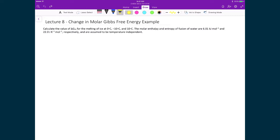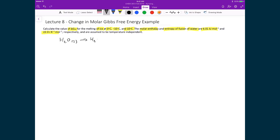Here is an example where we're going to use the difference in molar Gibbs free energy between two phases to predict which phase will spontaneously occur at various temperatures. We're going to assume ambient pressure of 1 bar, and we're going to calculate the change in molar Gibbs free energy between water and ice at 0 degrees Celsius, minus 10 degrees Celsius, and 10 degrees Celsius. We'll use the molar enthalpy and entropy of fusion: 6.01 kilojoules per mole for the molar enthalpy of fusion, and 22.0 joules per Kelvin per mole for the entropy of fusion. The reaction we're looking at is H2O solid (ice) going to H2O liquid.